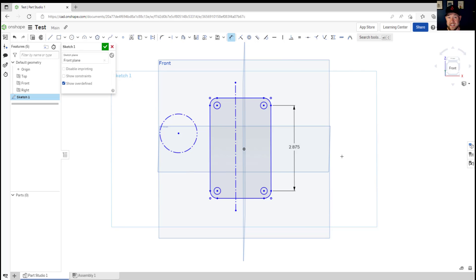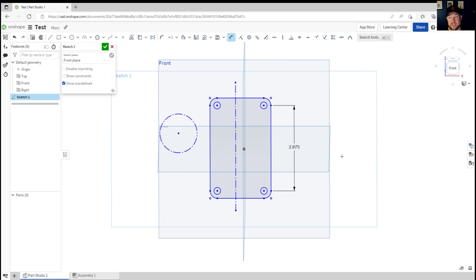Now if you've already used another modeling software and become familiar with those you'll find that many of them are similar within Onshape and as I mentioned earlier using the search tool to find any short commands that you don't know is a great way to get started.